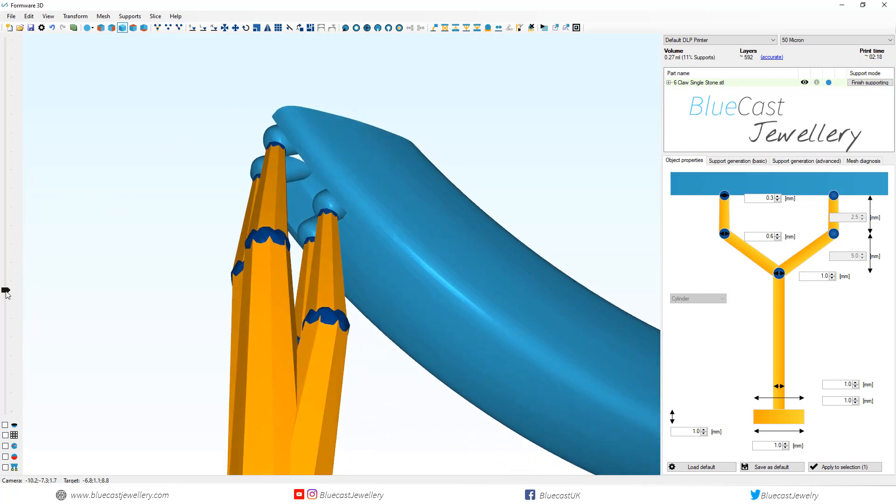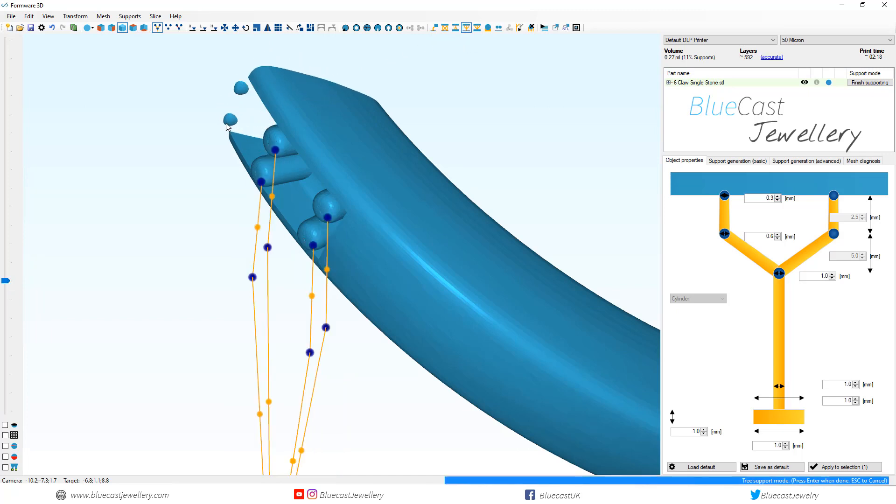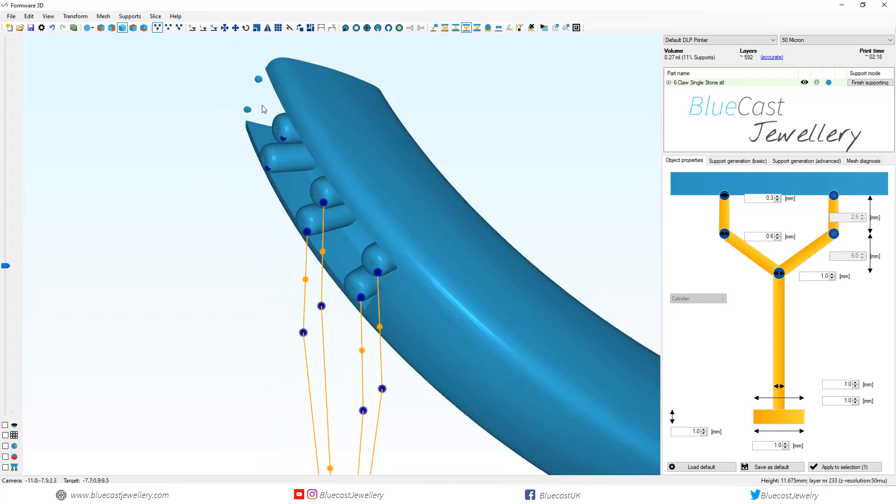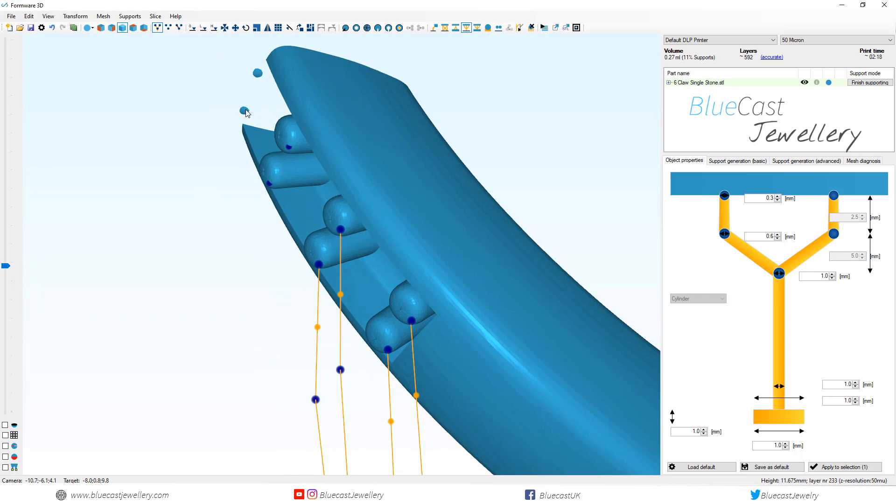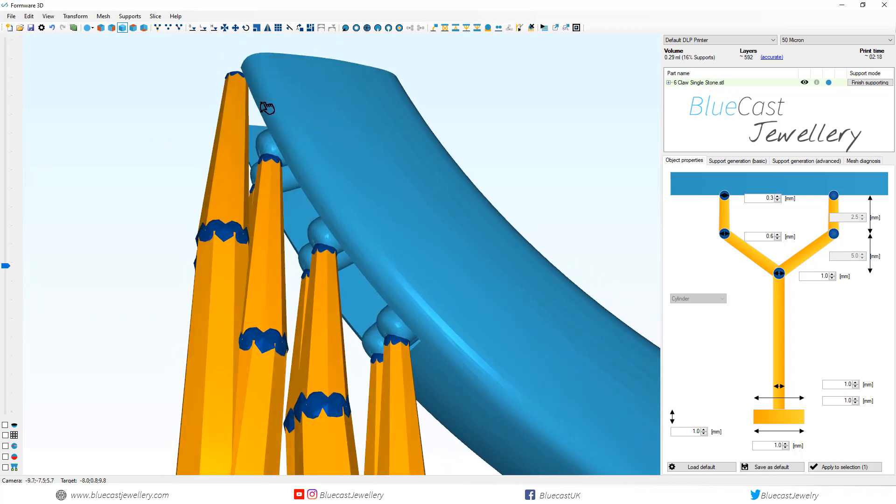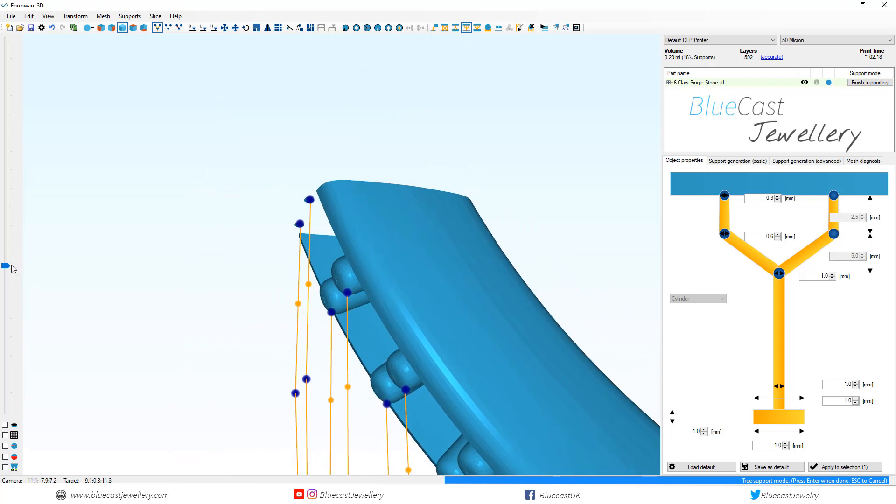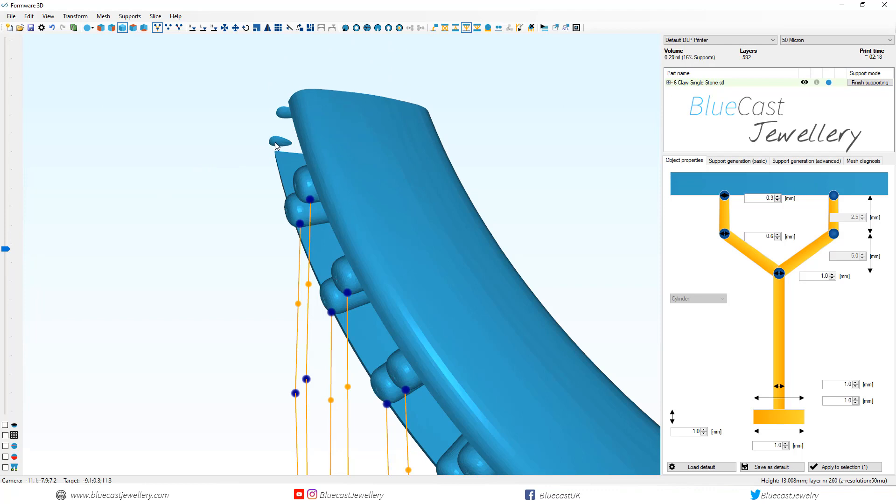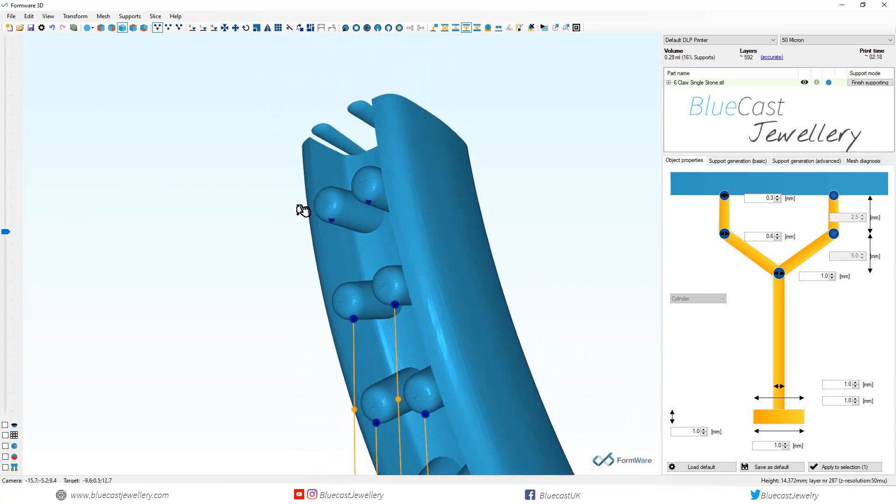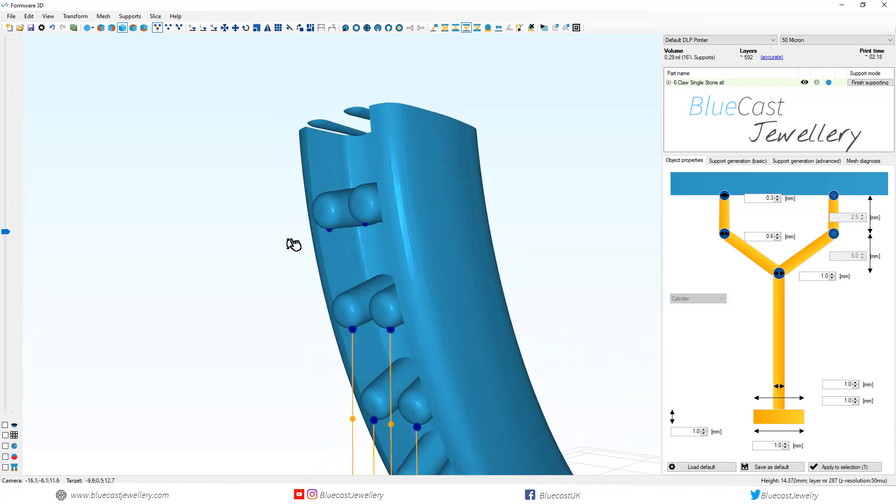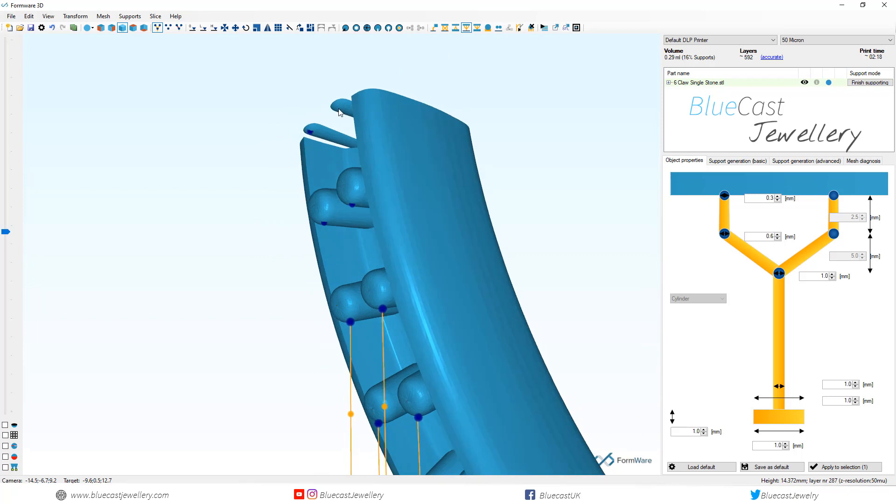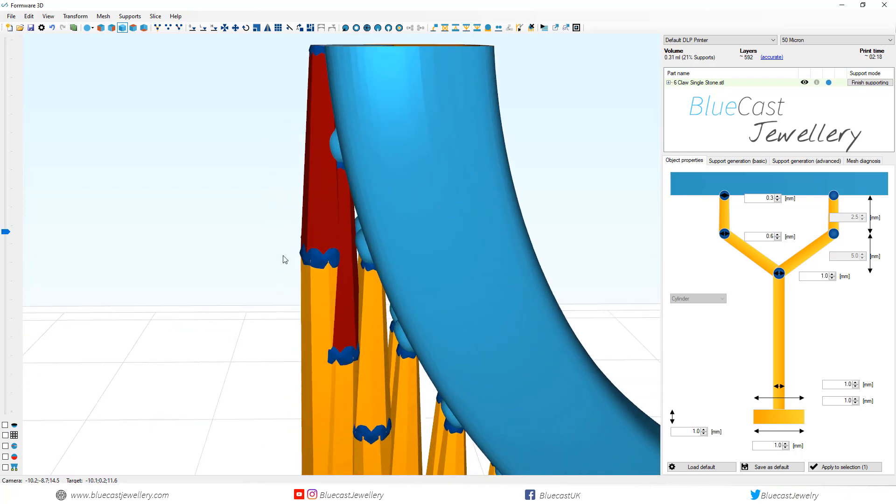I generally do this as four sets of supports so you've got the two bottom and the two top. Anywhere marked with red is an interference with the model and you have to move them out.